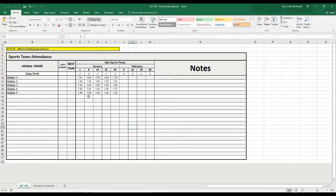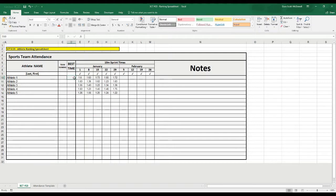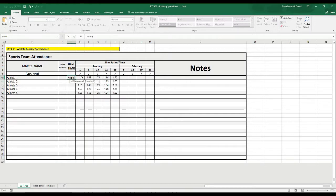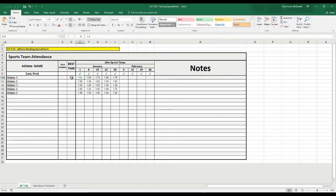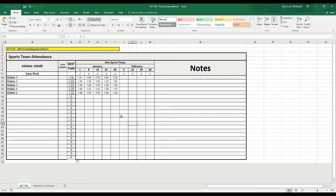The first thing that we want to do is, out of these times, we want to actually pull out their minimum time, or their best time. For sprints, we're always looking at the lowest time, because that means they're the fastest. So, we're going to use a formula to do that. We'll just go in the first box here for best time. We'll go equals, min, and then bracket. We'll select all the numbers we want to look at here, and then close that bracket. For this athlete, 1.6 is their best time, and if we drag that down, it should give us values all the way down.